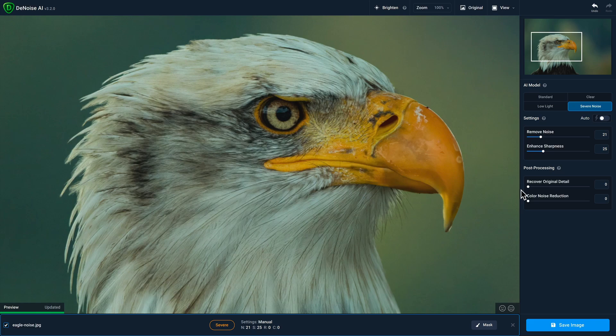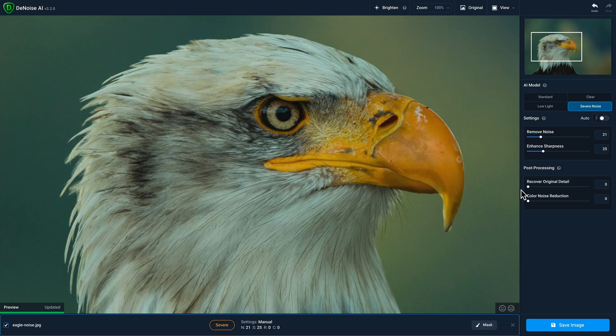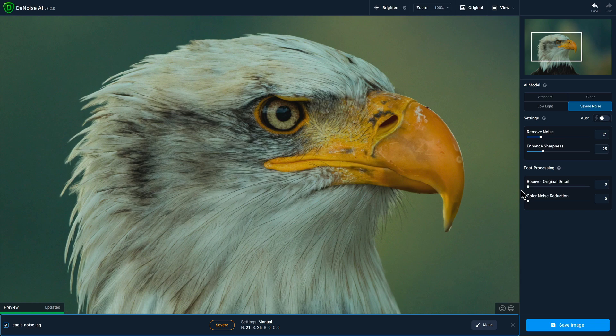On the bottom right corner of the preview window, you'll notice two little icons, a smiley face and a neutral face. This allows you to tell us whether you're really happy or less than thrilled about the performance of a specific model with your photo.